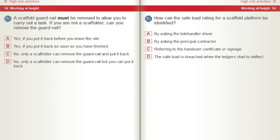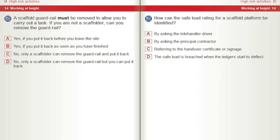A scaffold guardrail must be removed to allow you to carry out a task. If you are not a scaffolder, can you remove the guardrail? A) Yes, if you put it back before you leave the site. B) Yes, if you put it back as soon as you have finished. C) No, only a scaffolder can remove the guardrail and put it back. D) No, only a scaffolder can remove the guardrail, but you can put it back. How can the safe load rating for a scaffold platform be identified? A) By asking the telehandler driver. B) By asking the principal contractor. C) Referring to the handover certificate or signage. D) The safe load is breached when the ledgers start to deflect.